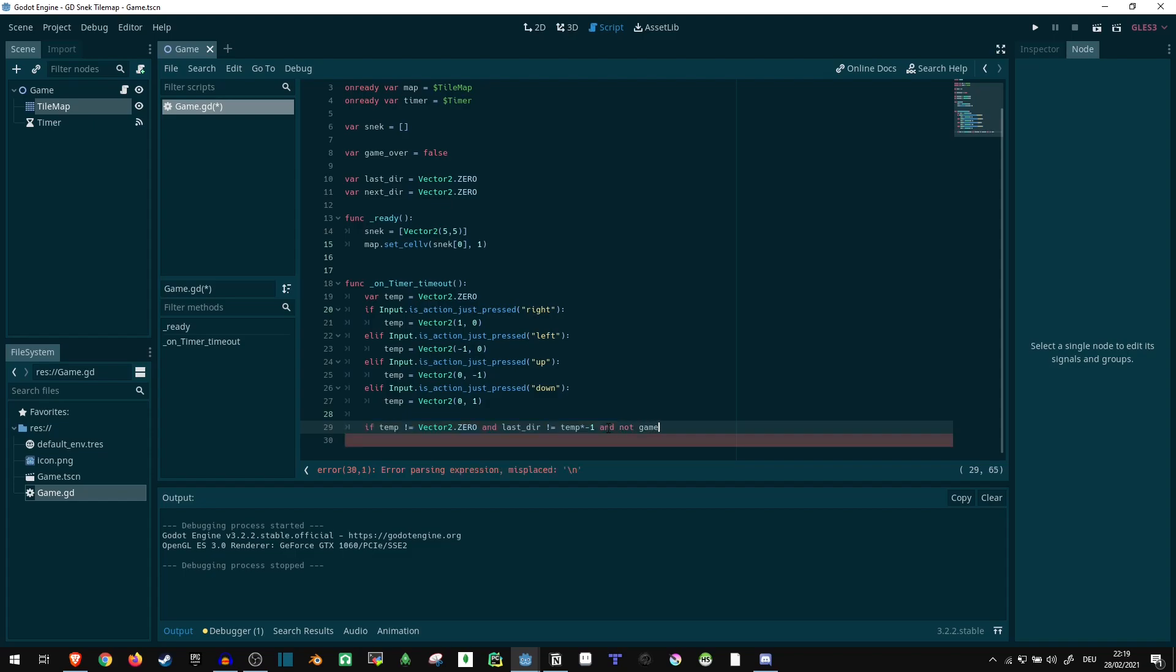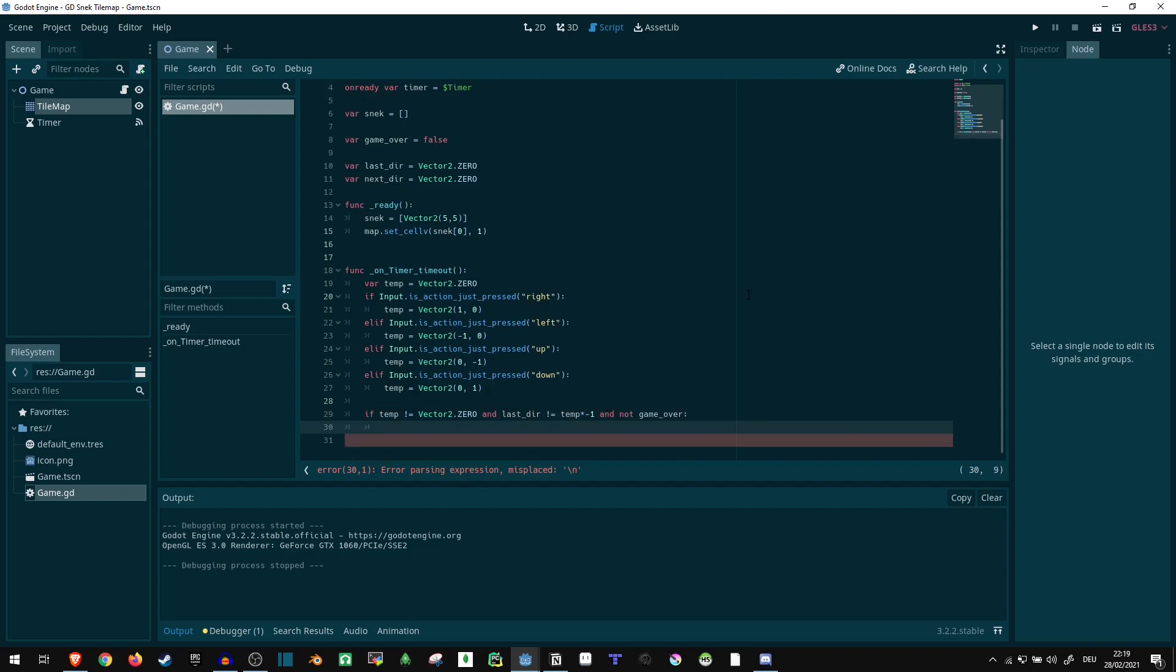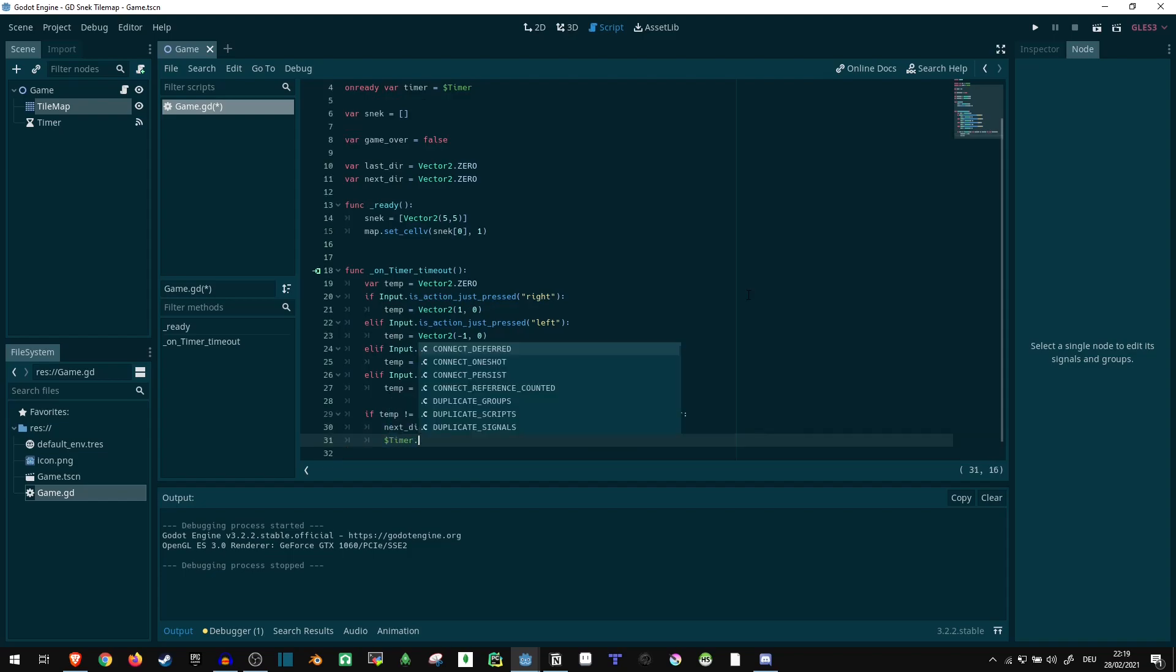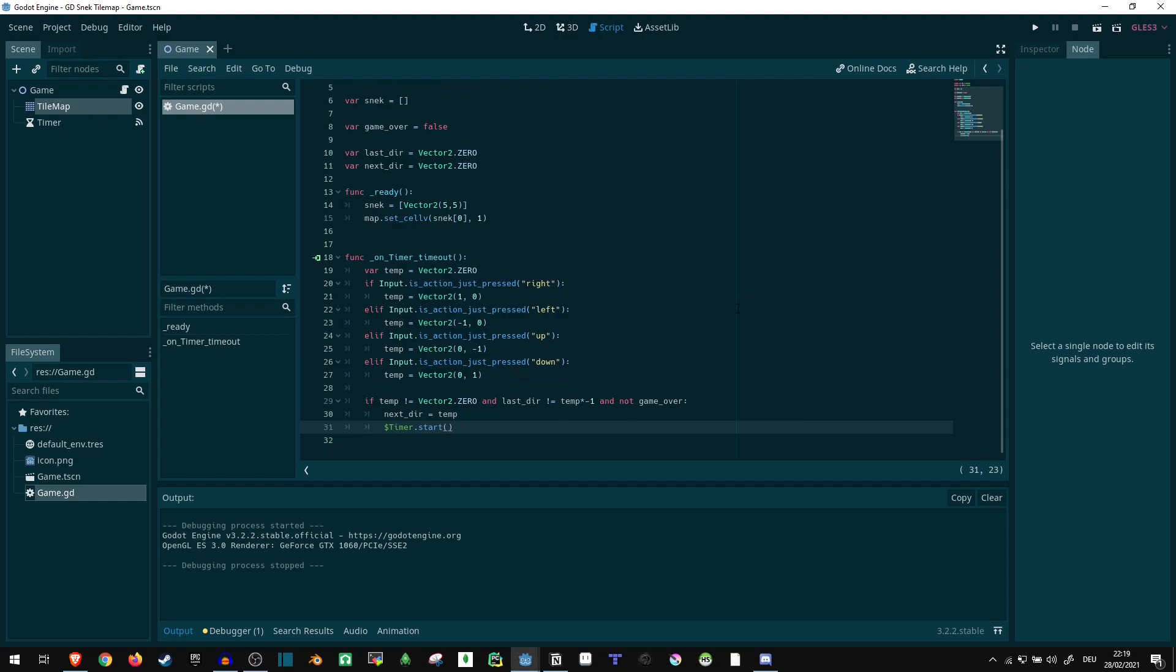So and not game_over, because if we are game over, nothing should ever happen. So in this case, we can just say next_dir is equal to temp and timer dot start. And while we're at it, I'm actually writing all of this code in the wrong place.